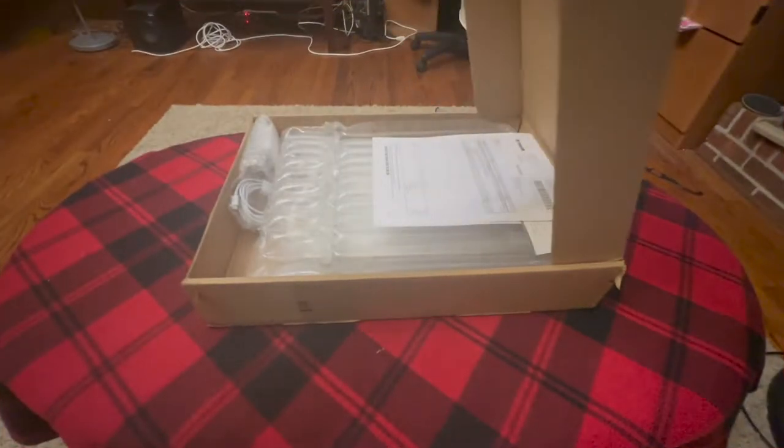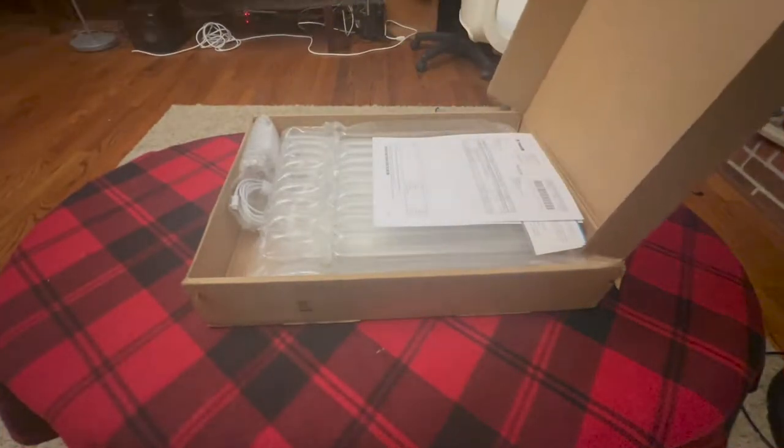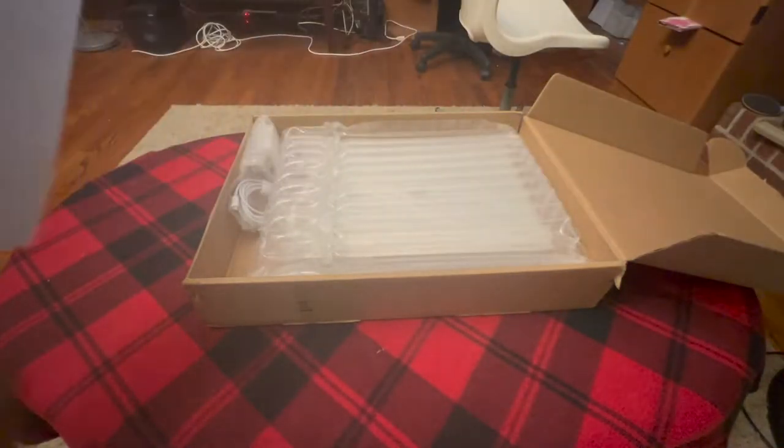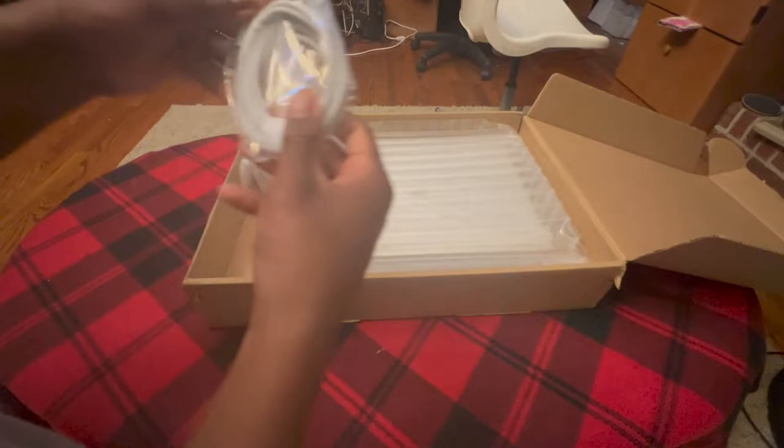I'm going to open it like this because my address is on it. Move this out of the way. Charger.